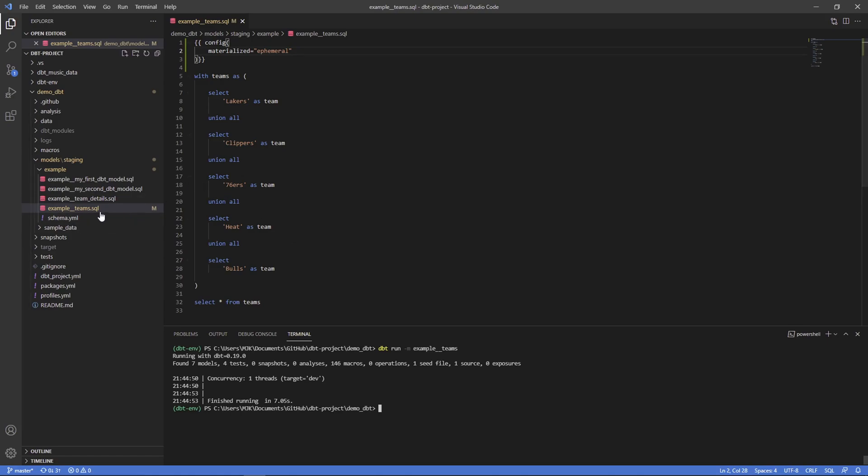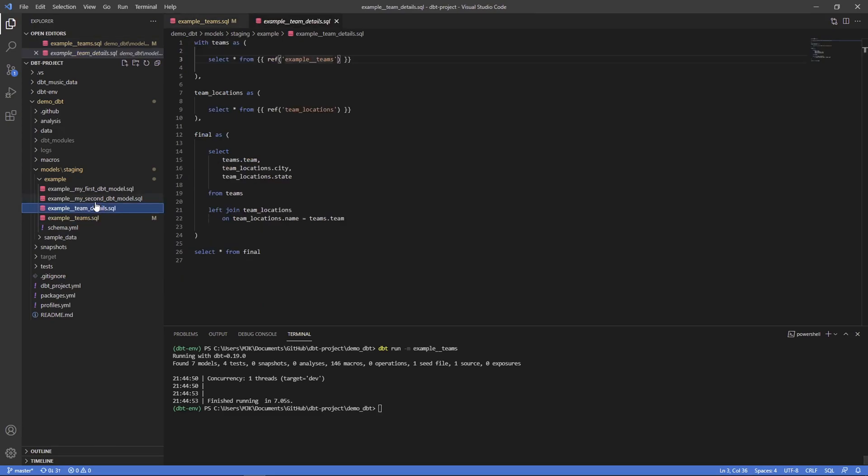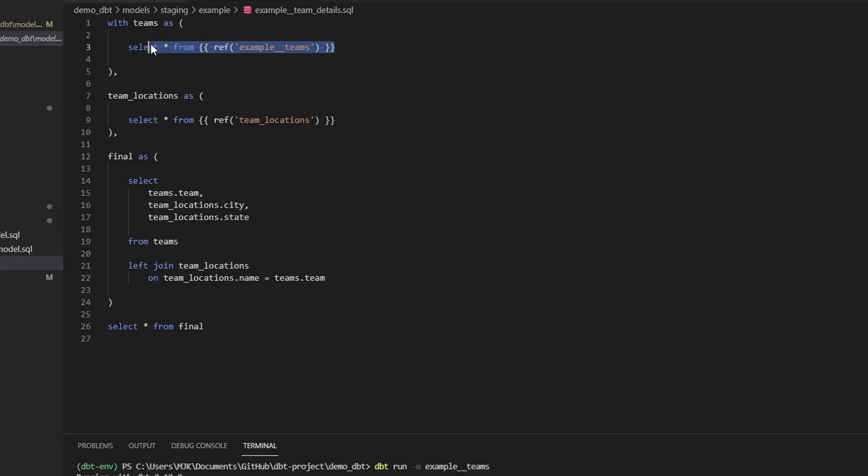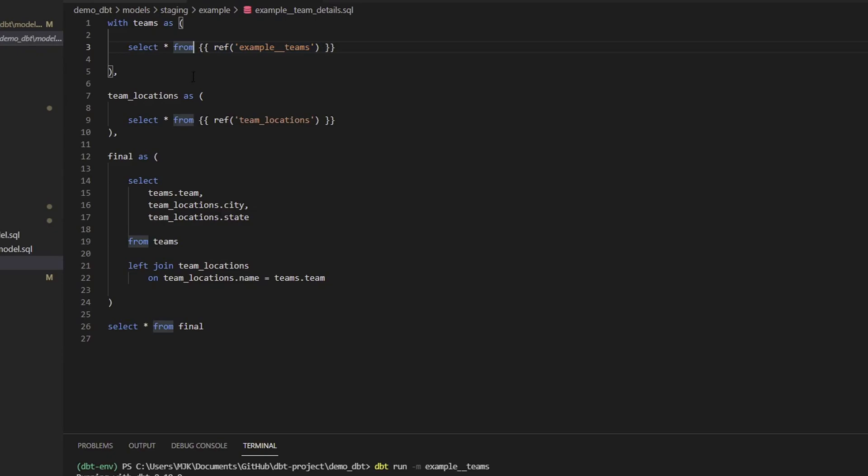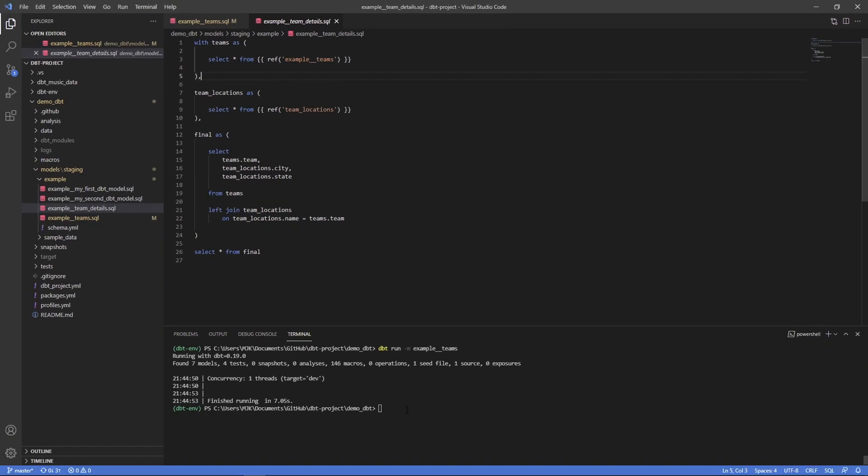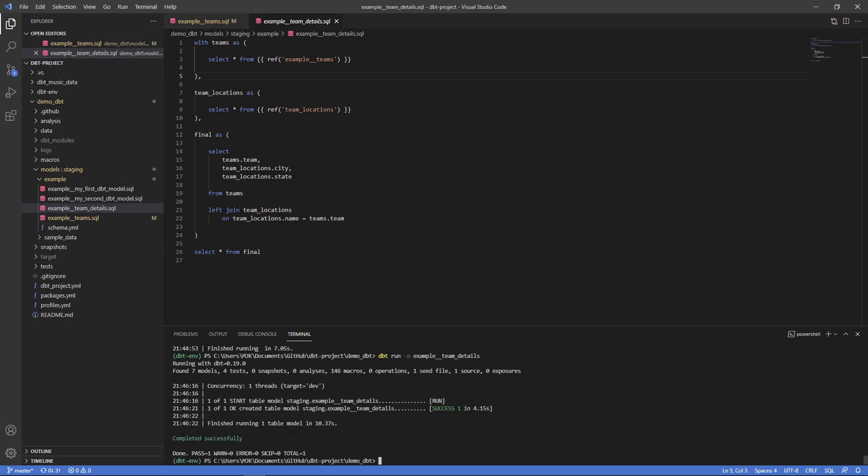But what I do know is this example_teams is used in another model, example_team_details here as the first CTE. Remember, this is going to compile as a CTE. So now where we see this ref, instead of this being the fully qualified name of a database, schema and table, it's going to select all from the CTE that we generate. Let's see what this looks like. Let's now try to run this example_team_details model. dbt run. And we would expect this model to run. But what will be interesting is when we go into how it's compiled. Okay. So this was run.